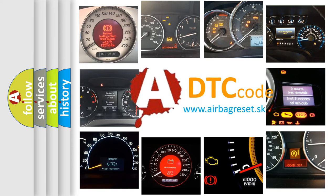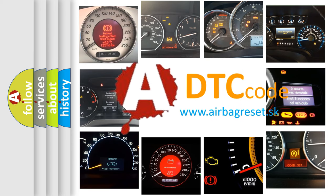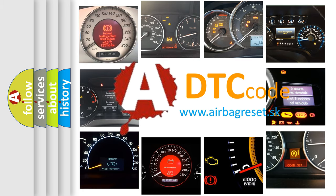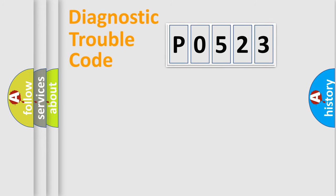What does P0523 mean, or how to correct this fault? Today we will find answers to these questions together. Let's do this.